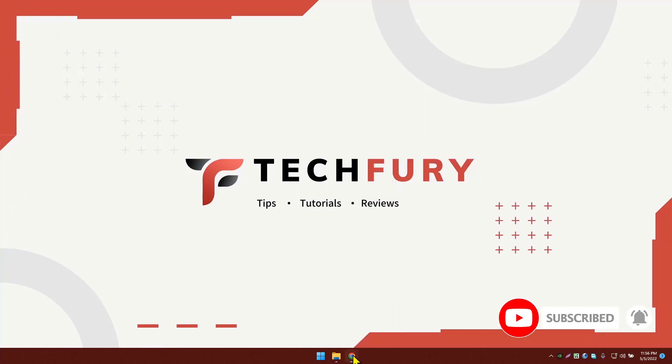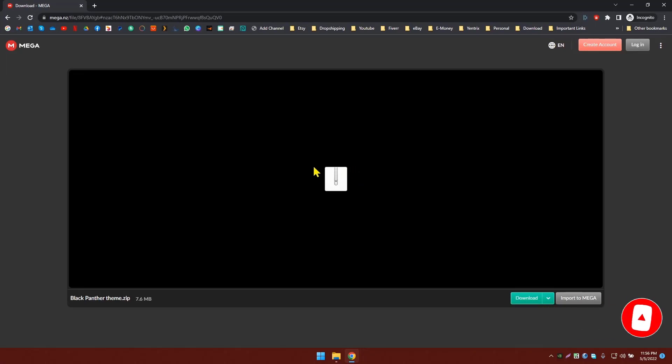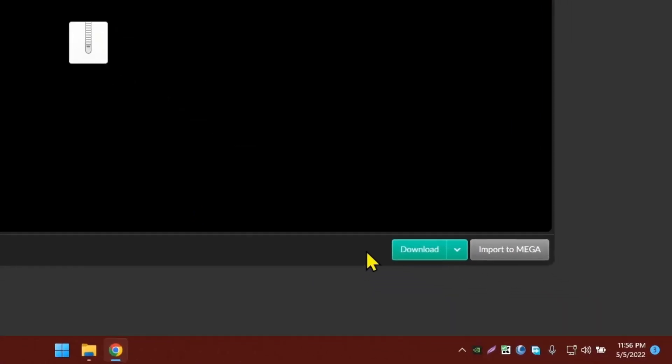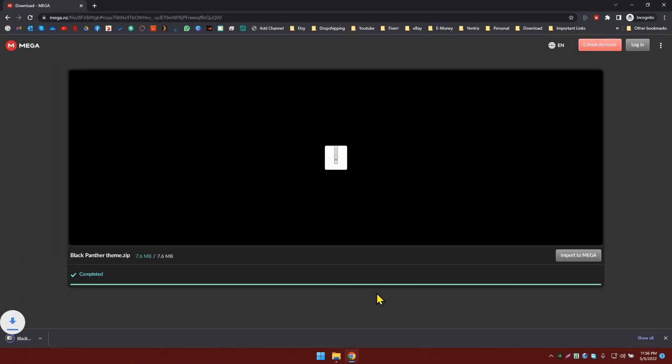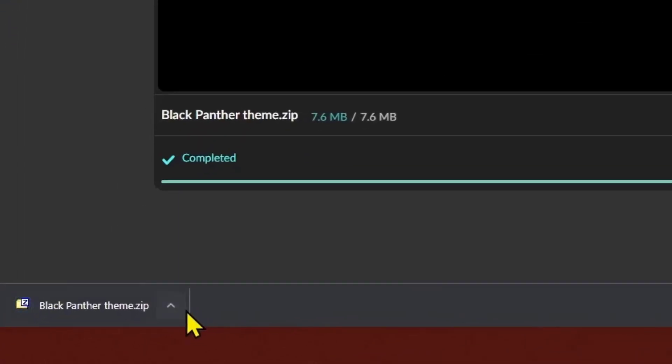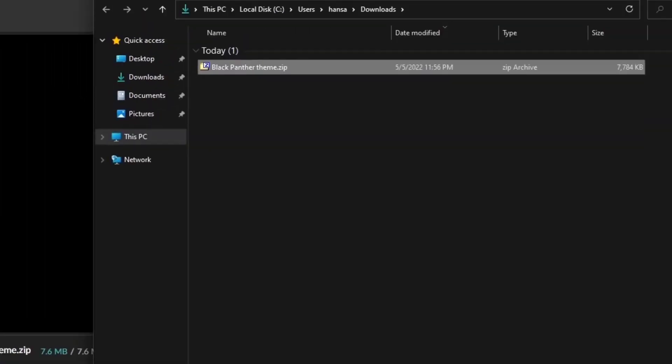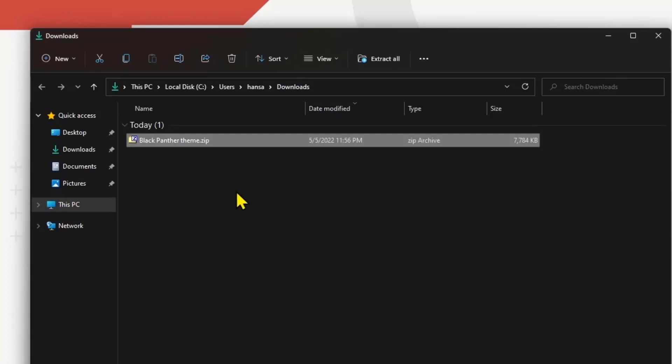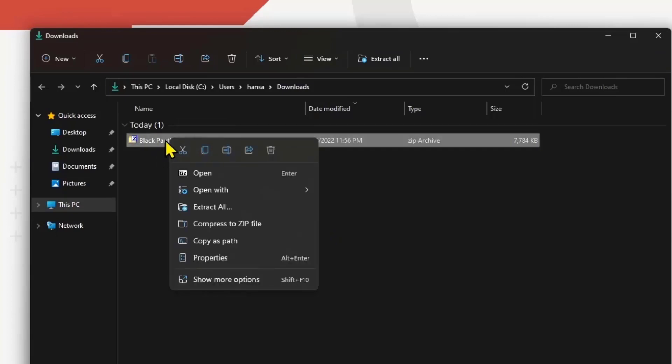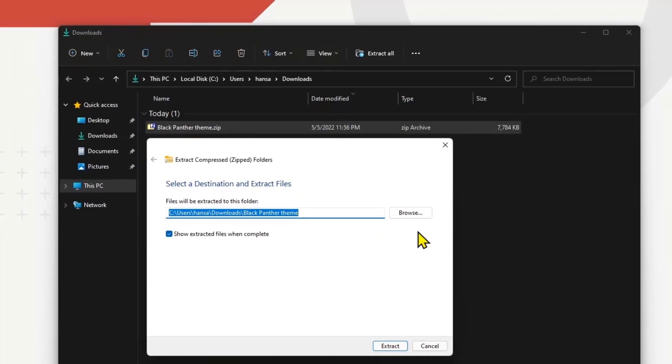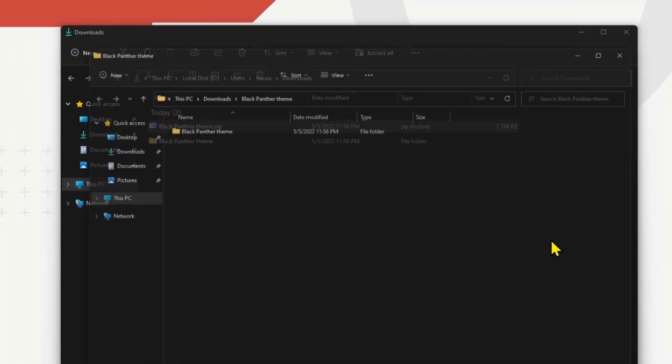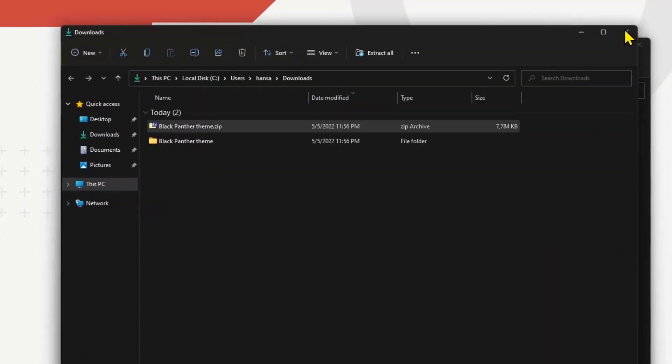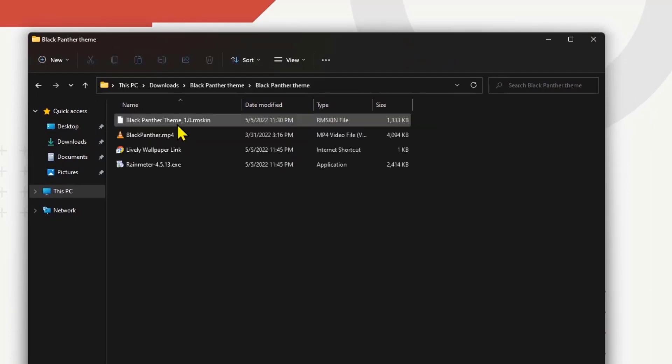Now the second thing we're going to do is download my theme pack. Go to the link in the description below and click on download here. It's downloaded. Let's go to the Downloads folder. Right-click on this file and click Extract All, then click Extract. Now the zip has been extracted.